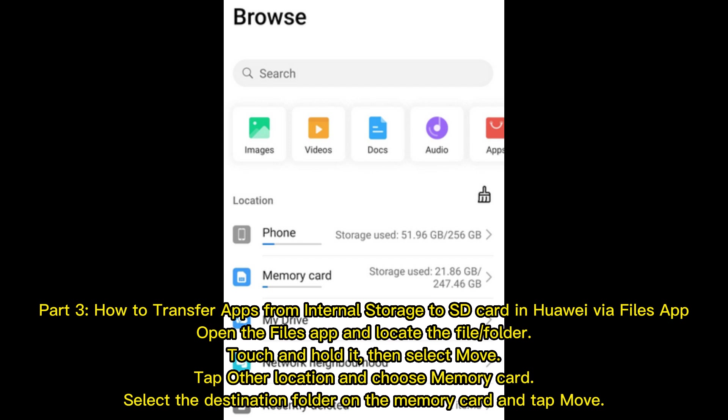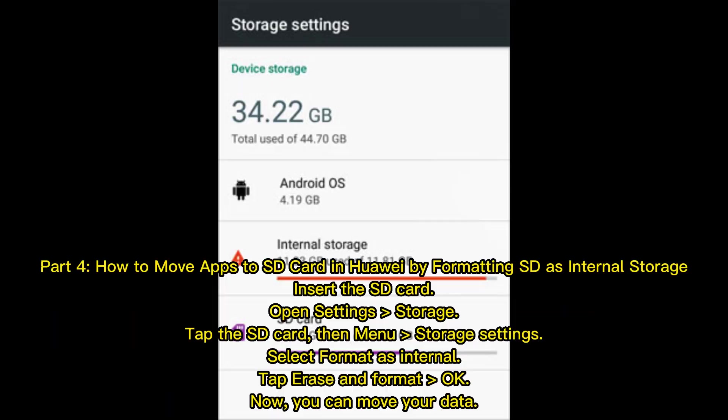Part three: How to transfer apps from internal storage to SD card in Huawei via the Files app. Open the Files app and locate the file or folder. Touch and hold it, then select Move. Tap Other Location and choose Memory Card. Select the destination folder on the memory card and tap Move.